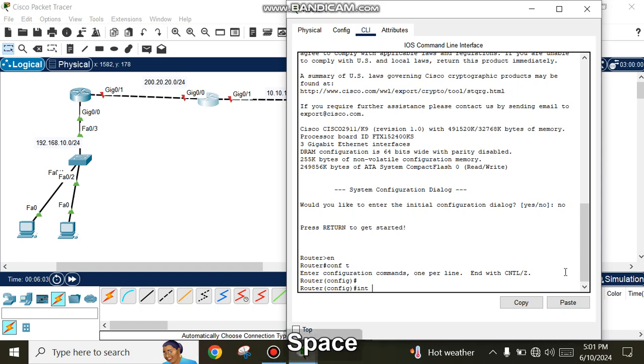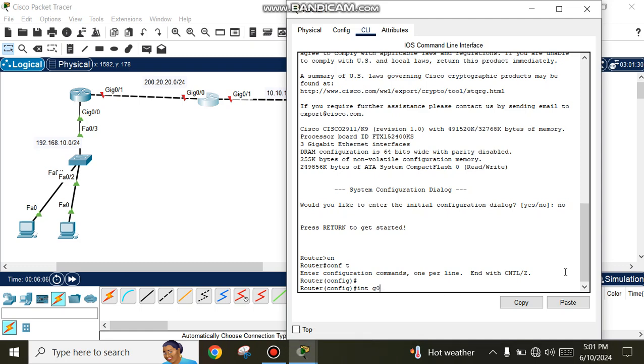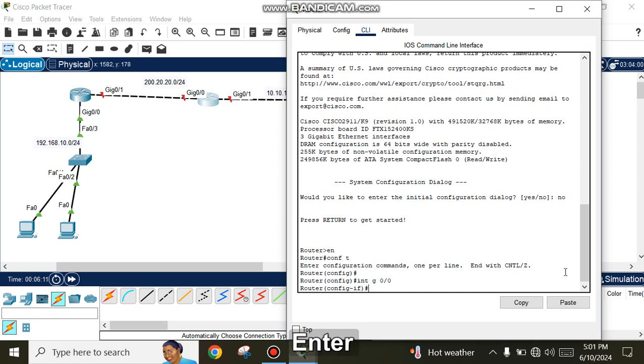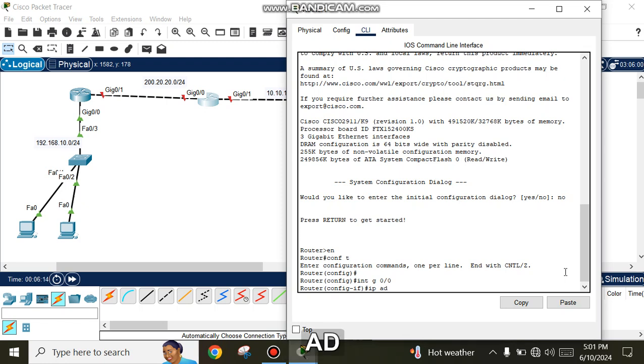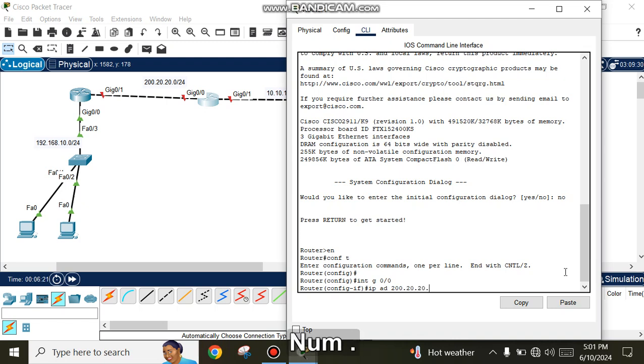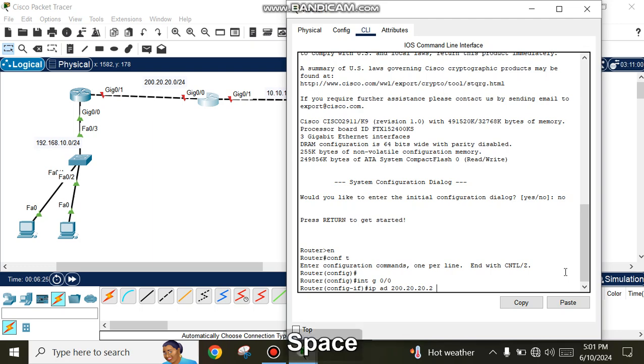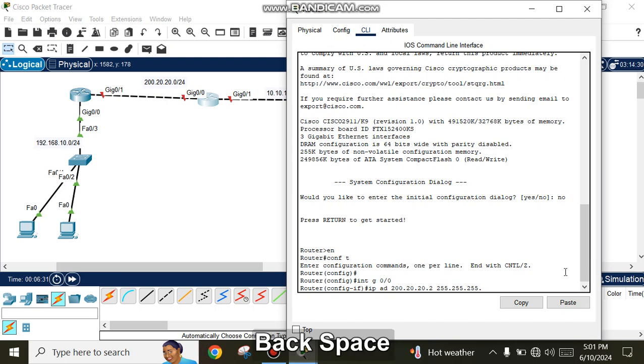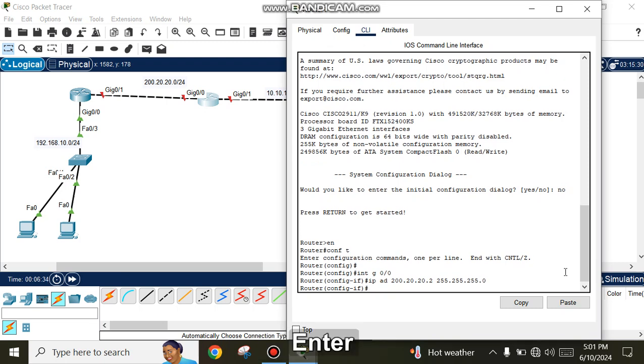Configure interface GigabitEthernet 0/0 with IP address 200.20.20.2 and subnet mask 255.255.255.0, then enter 'no shutdown'.